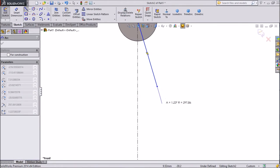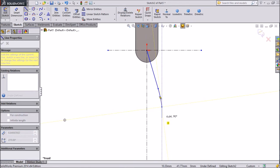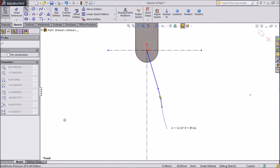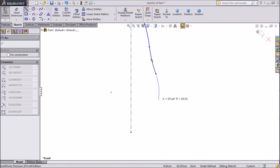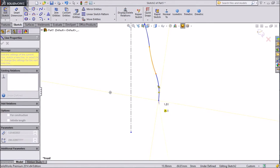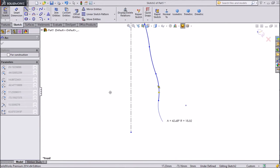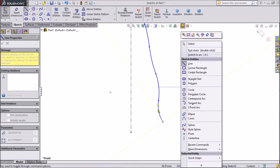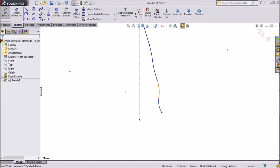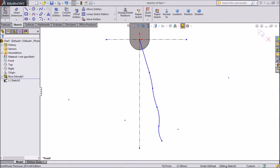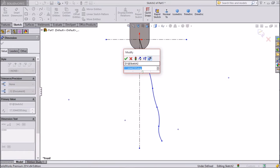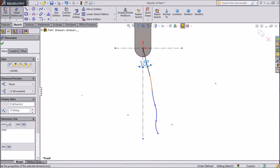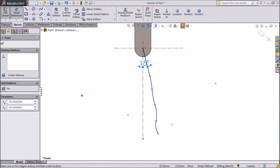Go back and draw one arc, then again go back and draw one more arc — keep it outside a little. Again go back and draw one more arc, smaller. Exit from the line. We have drawn one, two, three, four arcs. Now let's assign dimensions — choose smart dimension, choose angle 15 degrees, ok.